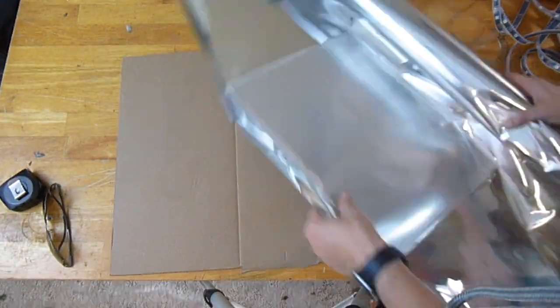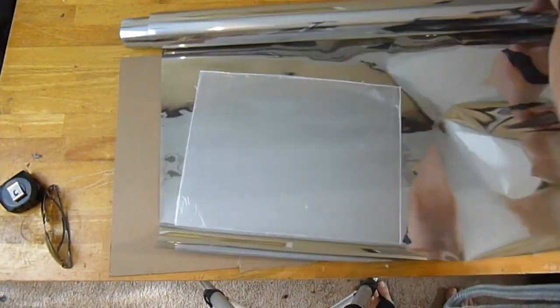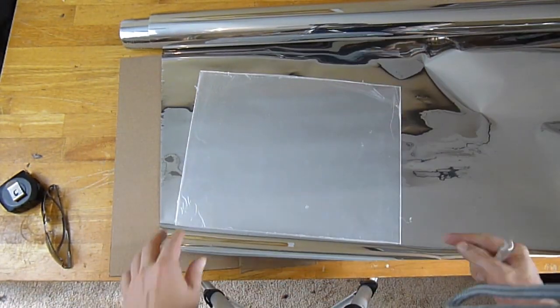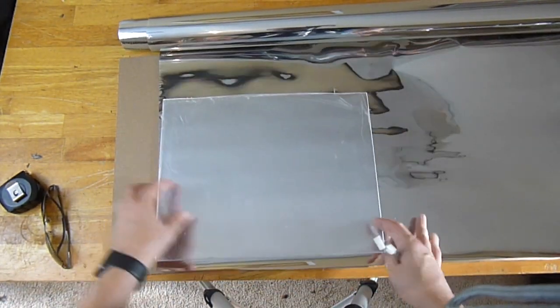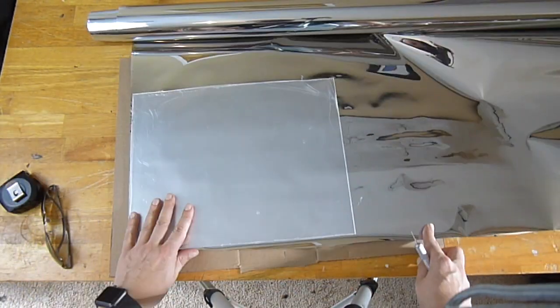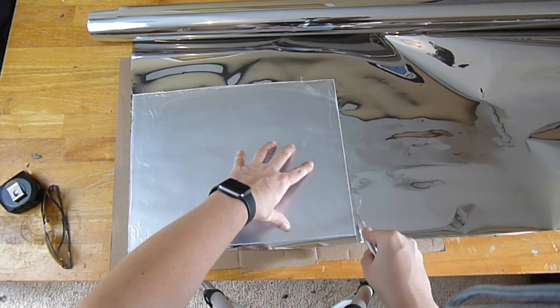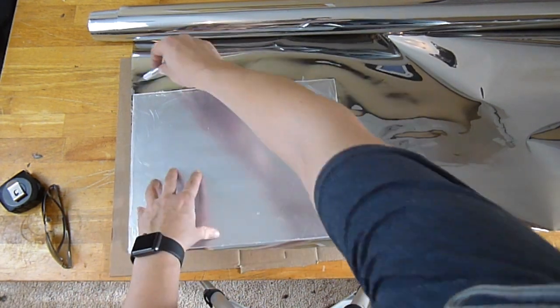Alright, so let's get started. We're going to measure out and cut the privacy film, giving ourselves a little bit of extra so that once we're done, we're able to just cut it away.